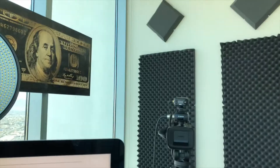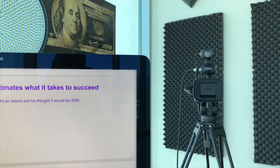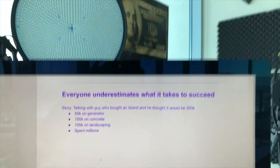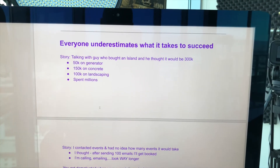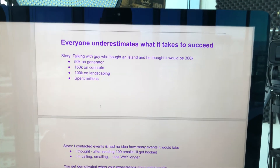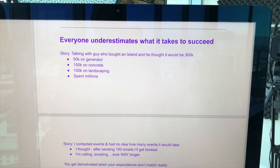Let me just sit down and I'll show you this. So when I write the podcast, I'm writing inside of Google Docs, and I'm creating bullet points.